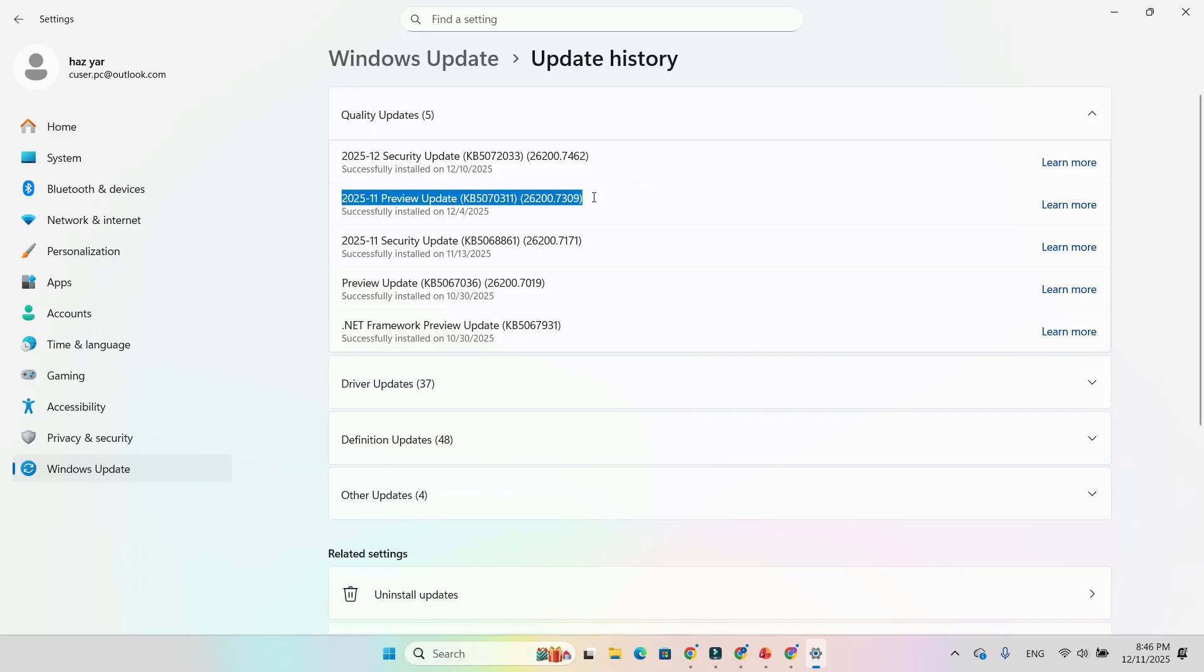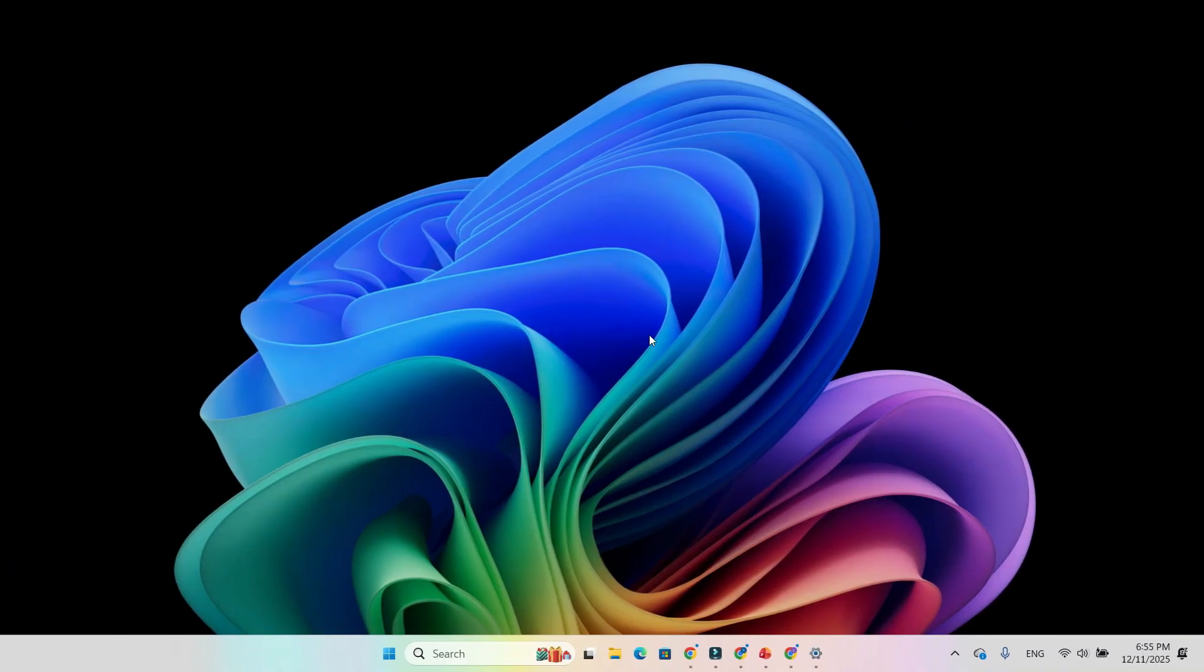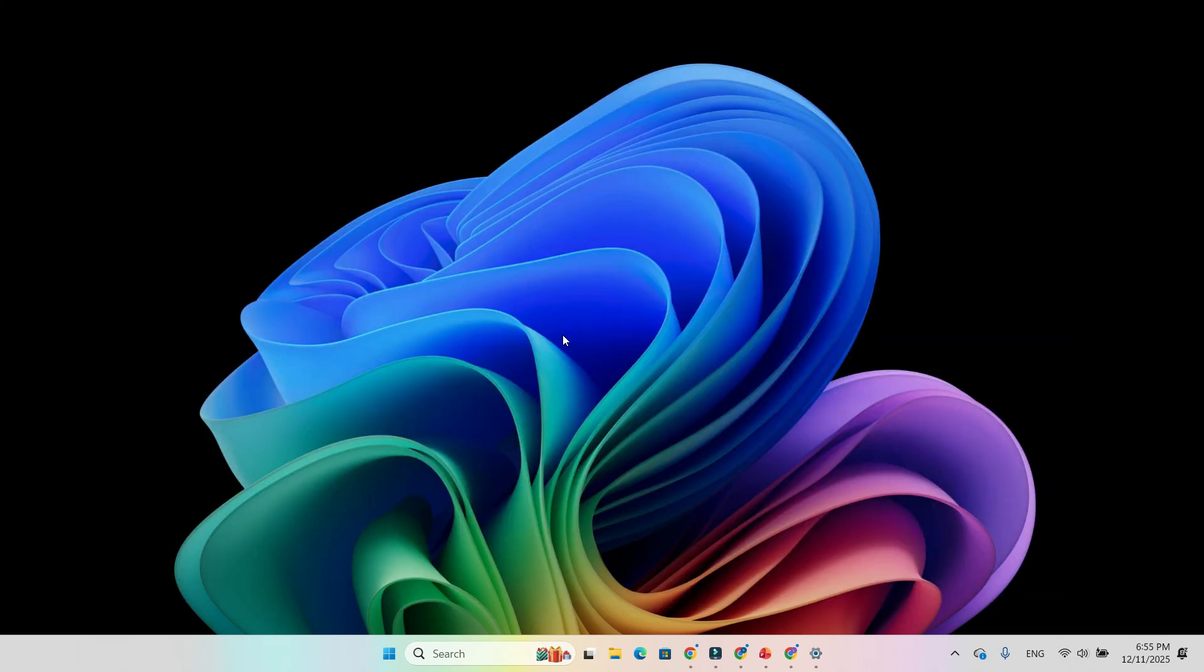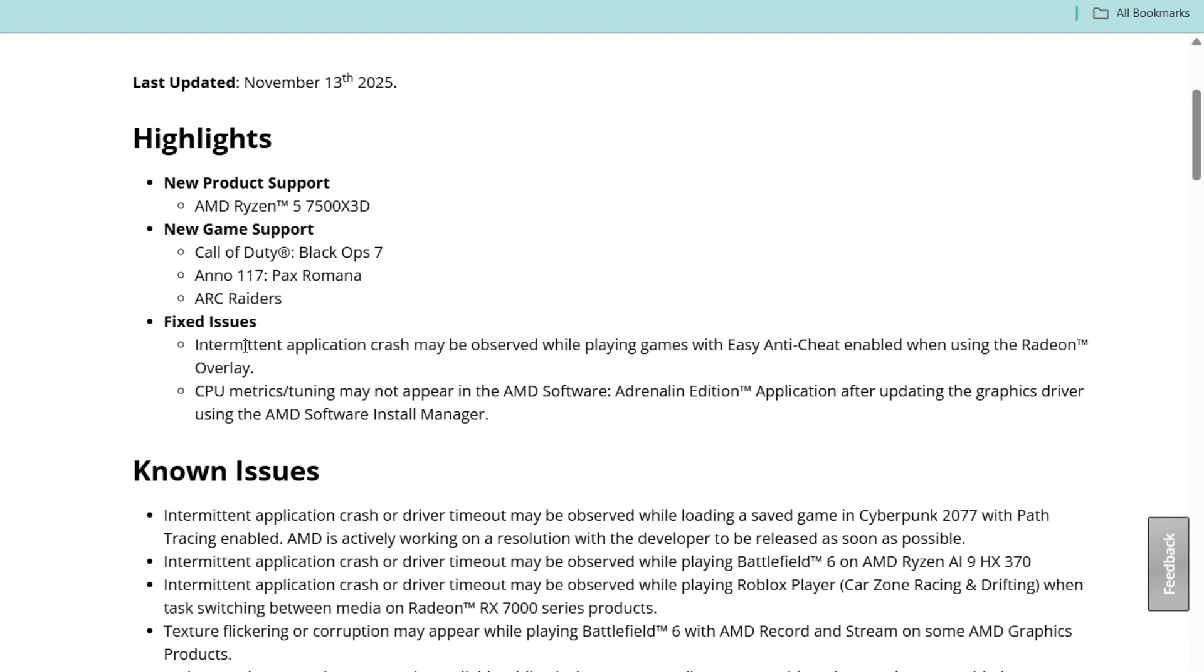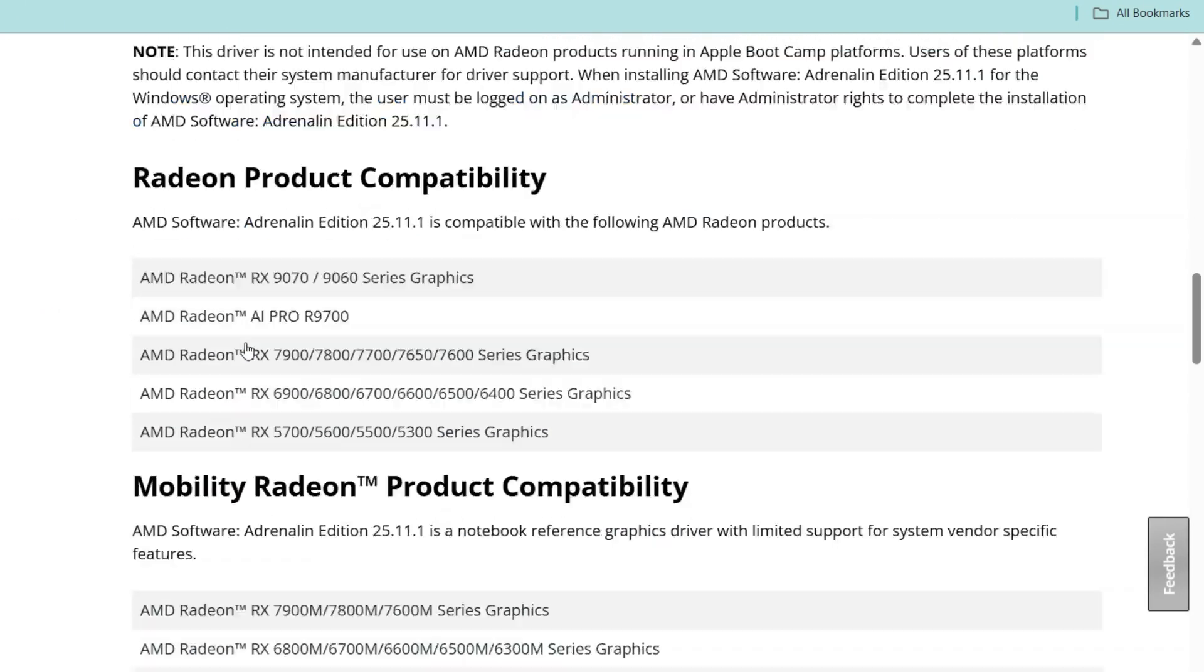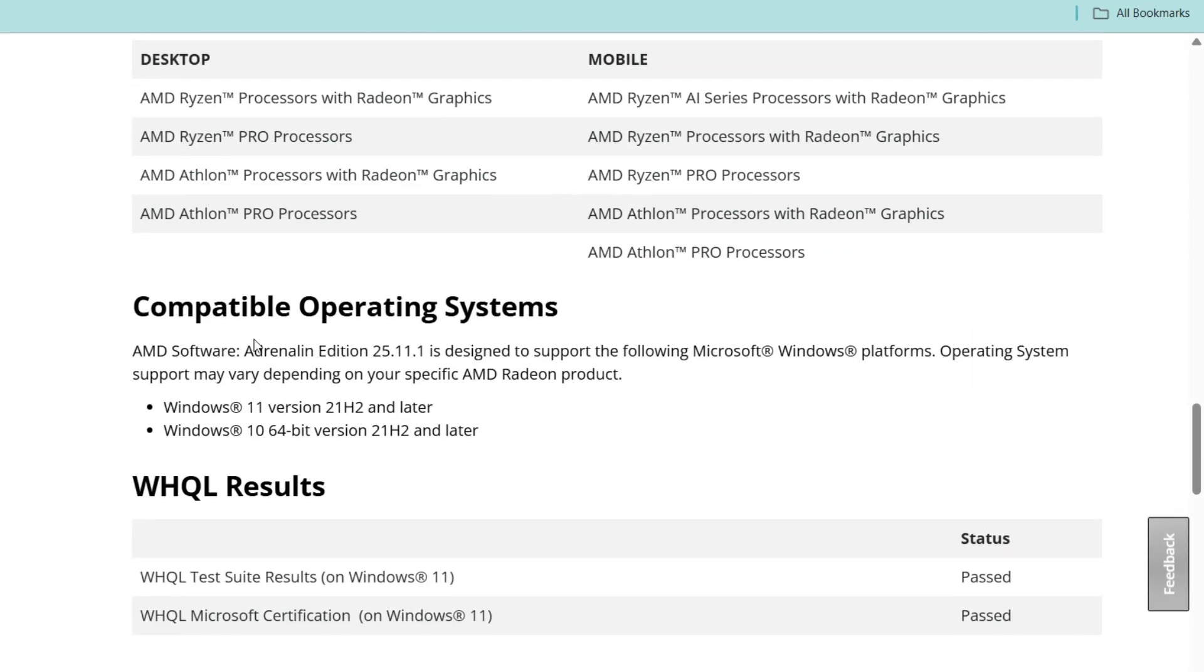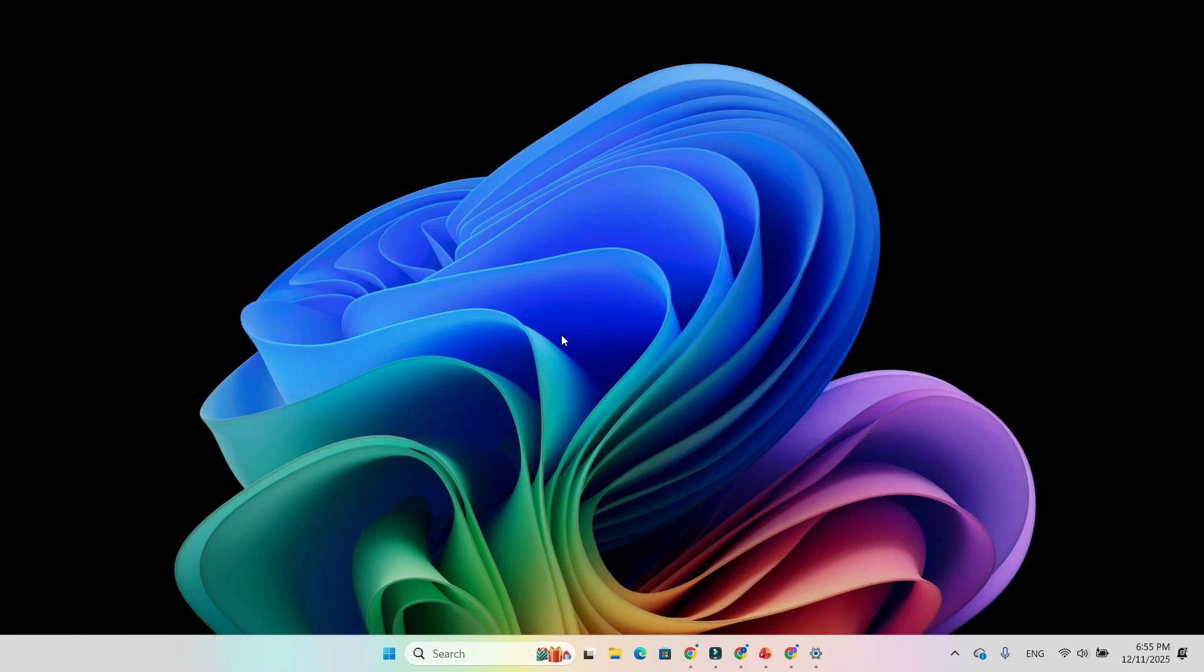KB5070311 wasn't meant to be a big update. Microsoft only announced UI tweaks: dark mode for File Explorer dialogues, a taller search interface, and a few quality-of-life improvements. But hidden in the documentation was one tiny line: fixed, some games may show unsupported graphics card detected even when a supported card is used. That small fix apparently touched deeper GPU detection components, and gamers instantly felt the difference.